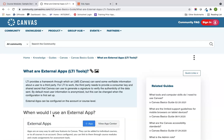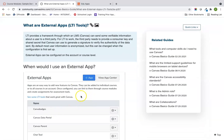LTIs can either be installed at the course level or at the account level for your school or district. Certain LTIs are configured at one level or the other. If the LTI you want is installed at the account level, you'll need to contact your Canvas admin for your school or district and ask them to add it. Some things we'll talk about in this video you may not be able to do unless you are a Canvas admin.